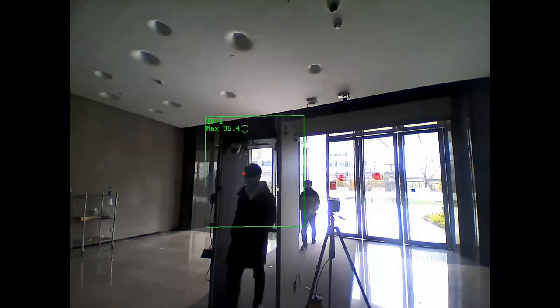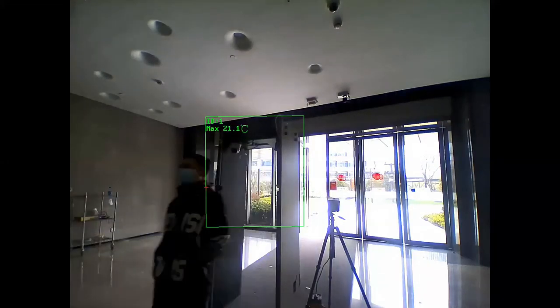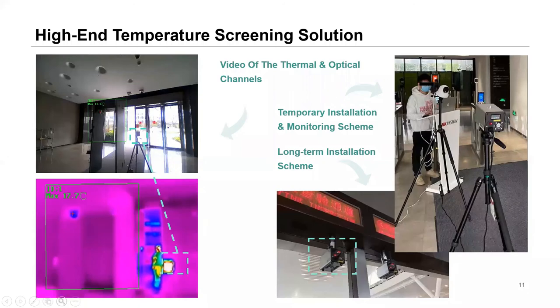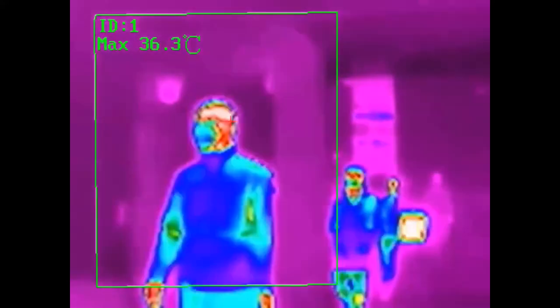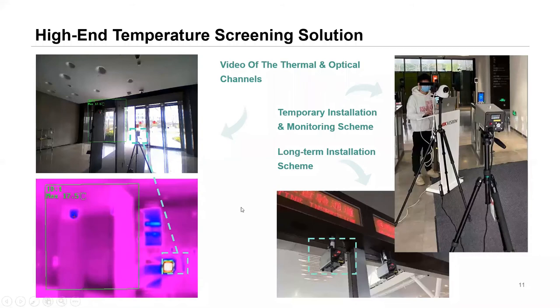As people walk through the detection area, their temperatures are being read. You can also see the thermal view. The camera can be wall-mounted or tripod-mounted, and the blackbody calibrator can be tripod-mounted, wall-mounted, or ceiling-mounted — though preferably it should not be higher than 1.7 meters.